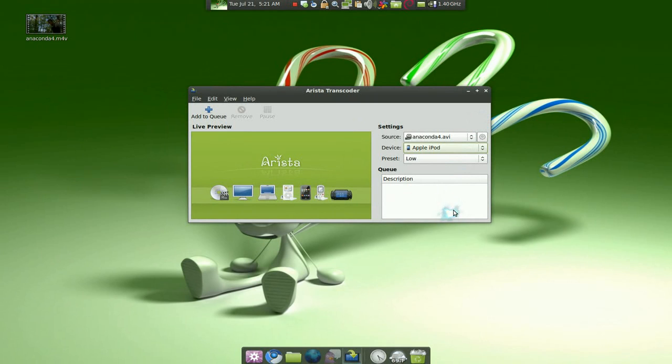And I don't know what it is about the preset, but like I said before, it's fast. It converts my video really fast.